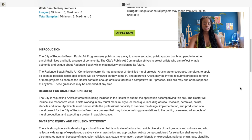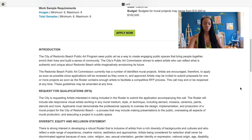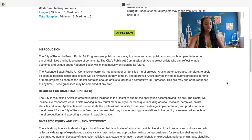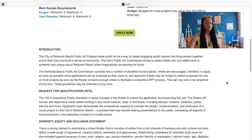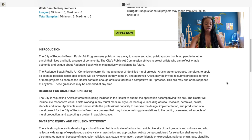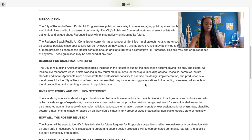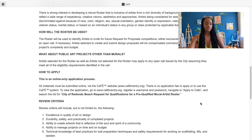You'll read the introduction and look for the request for qualifications — 'RFQ.' If you see RFQ anywhere, that means request for qualifications. The roster section says the city is requesting artists interested in being included in the roster. For this particular artist call, they're asking artists to submit applications to be included in their roster, which will include highly responsive visual artists working in any mural medium.